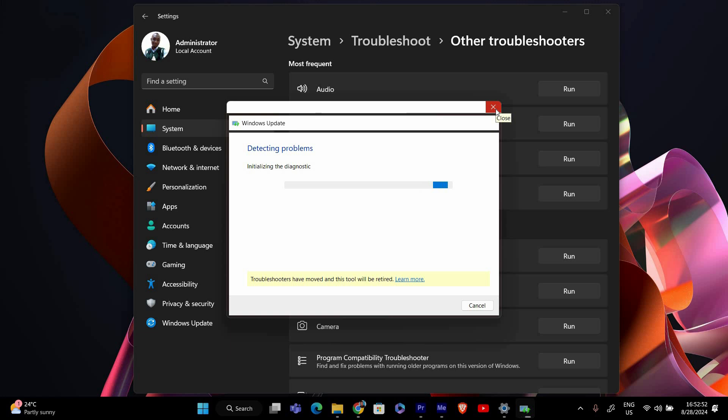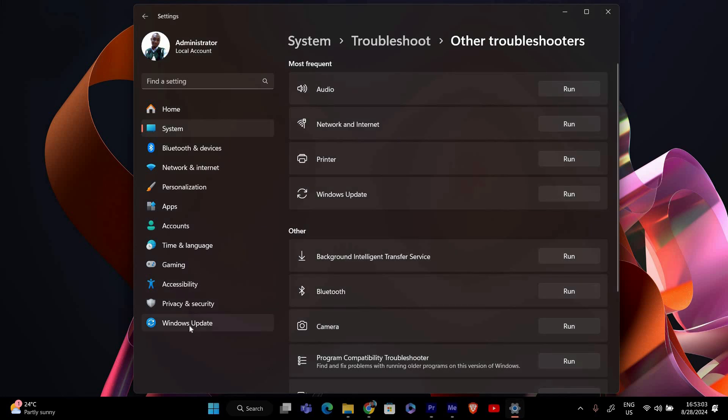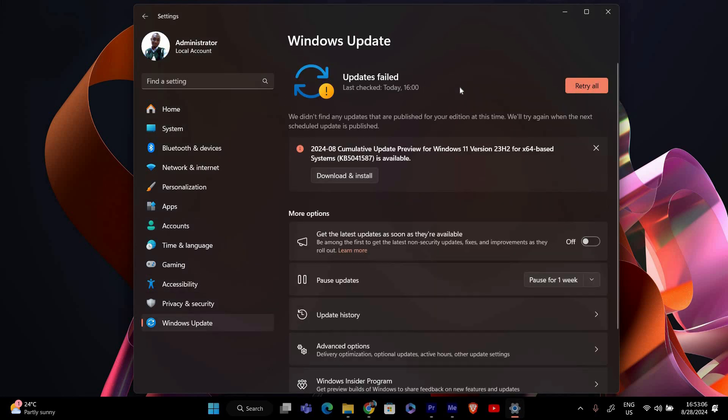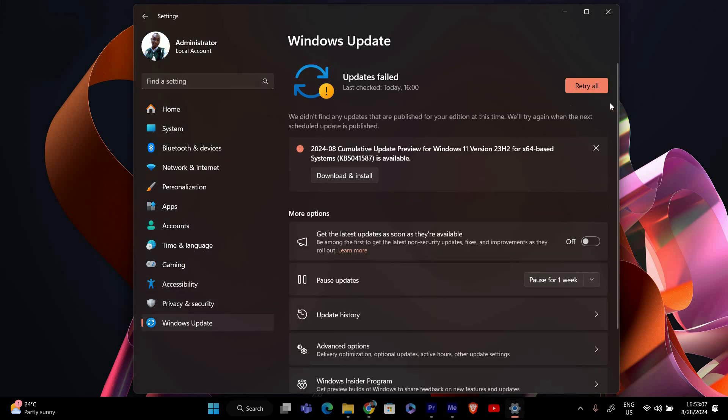After the troubleshooter has finished, restart your computer to apply any changes or fixes it made. Once your PC has restarted, go back to the Settings app and select Windows Updates from the Update and Security section.